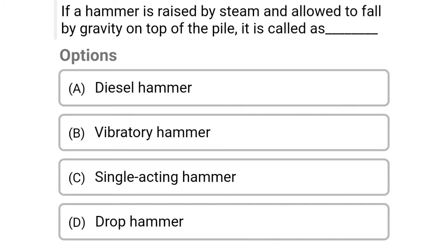Next question: If the hammer is raised by steam and allowed to fall by gravity on the top of the pile, it is called — option A: diesel hammer, option B: vibratory hammer, option C: single acting hammer, option D: drop hammer. The correct answer is option C, single acting hammer.